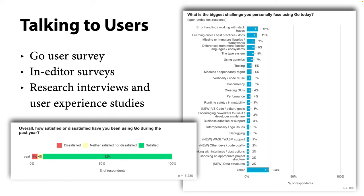That brings me to the third part of the talk: telemetry in the Go toolchain. Telemetry is always a contentious topic, especially for open source projects. The most important detail: uploading telemetry reports is entirely voluntary and opt-in. No data will be uploaded without you running an explicit command to opt in. This is also not the kind of telemetry that uploads detailed traces of everything you do, and it only applies to commands distributed as part of the Go distribution — the Go command, the compiler, Go please — not any programs you build.